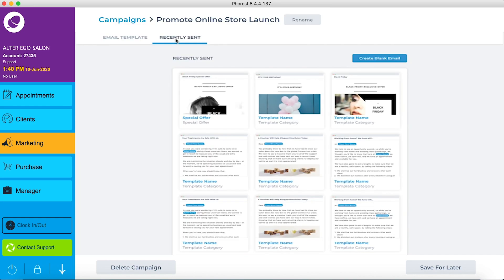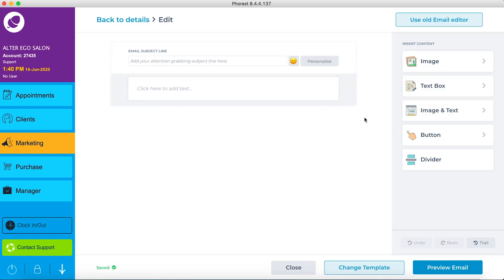Or maybe you've had some success with a recently sent email of your own. If this is the case, you can always edit and resend. For the purpose of this video, we're going to show you how to build a beautiful email from scratch using a blank template.